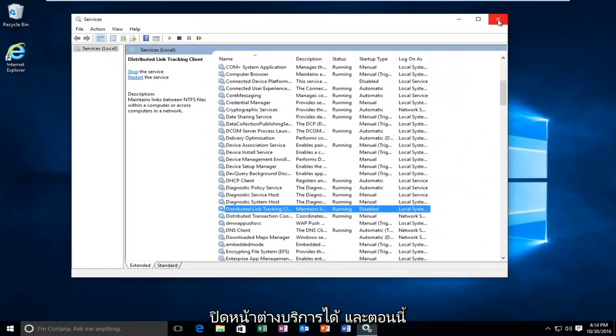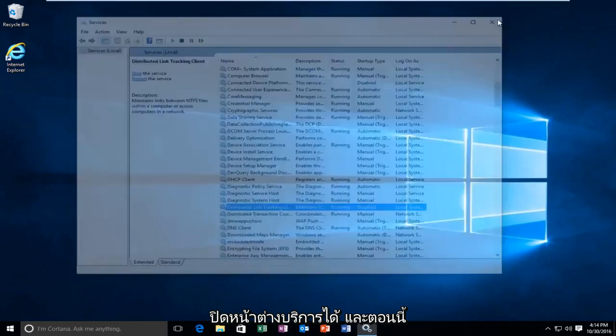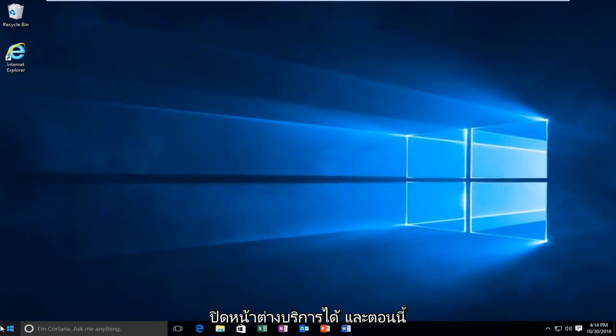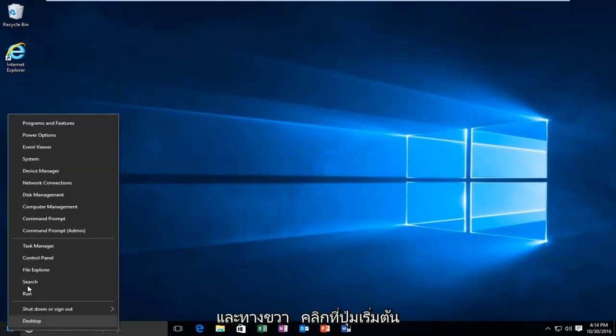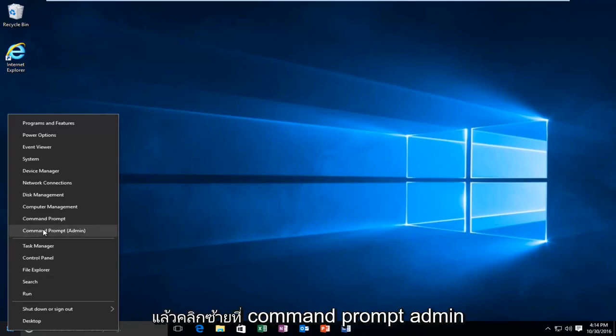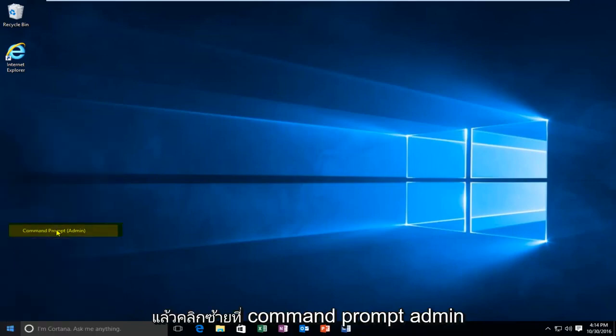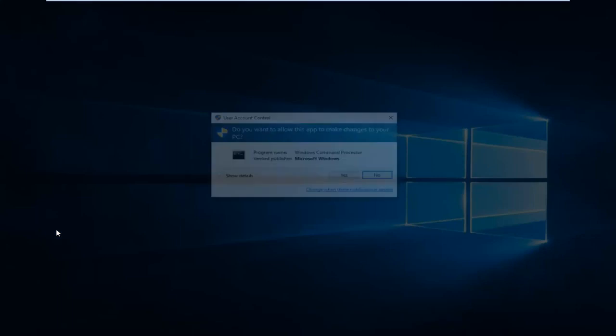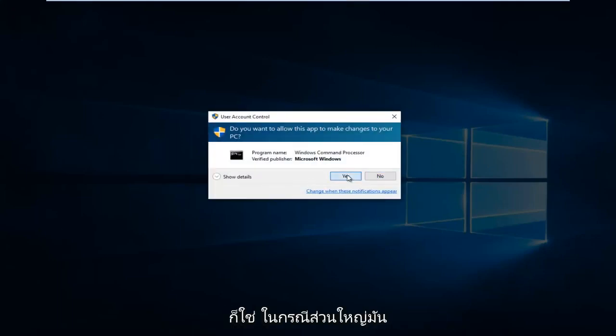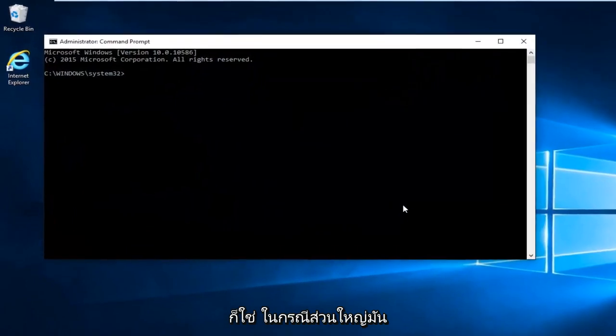So at this point you can close out of the services window. And now we want to head back to the start menu and right click on the start button. And then left click on command prompt admin. If you receive a user account control window select yes.